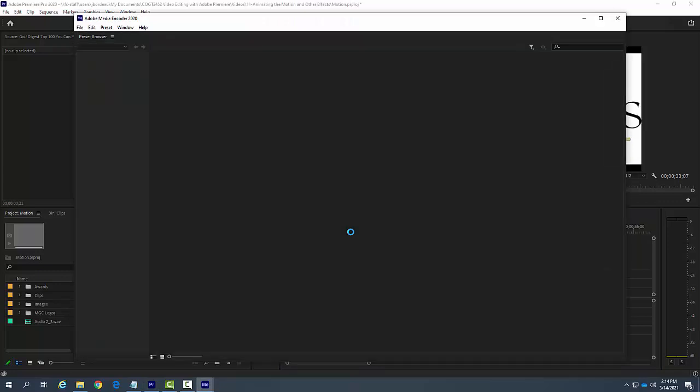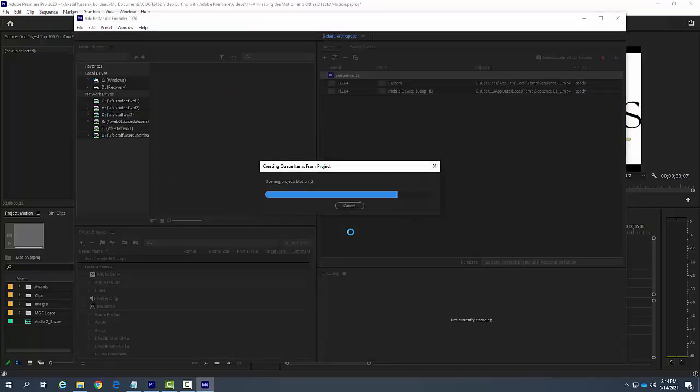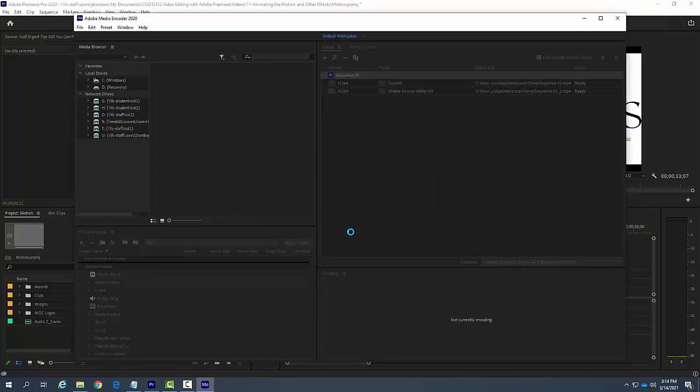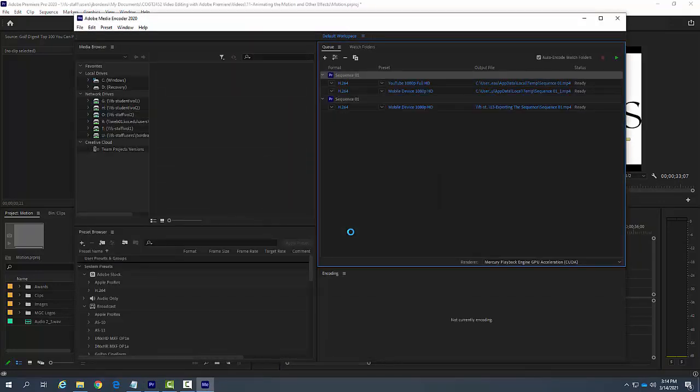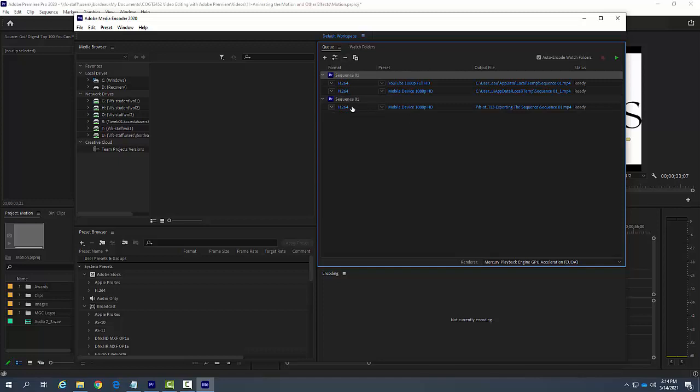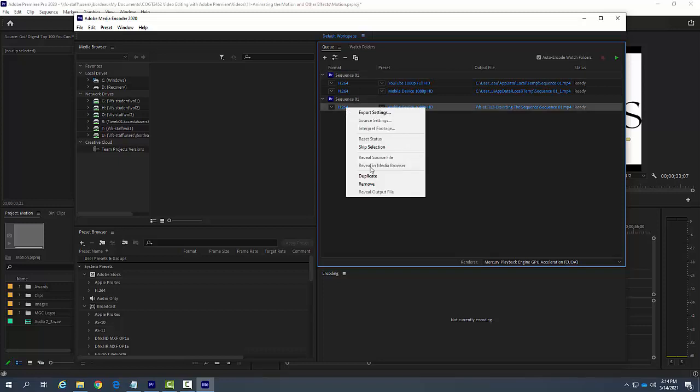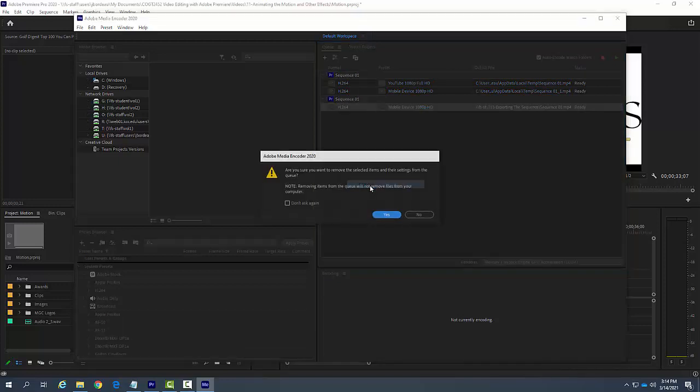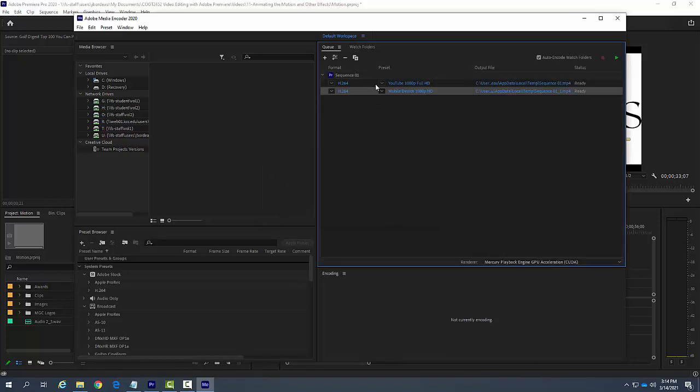This is a cool program. I suppose you could do all this in Premiere Pro. This comes with Creative Cloud, this Adobe Media Encoder, but what it kind of does here is it comes up and we can build different sequences. Let me get rid of this one here, let me remove that.